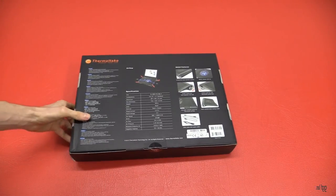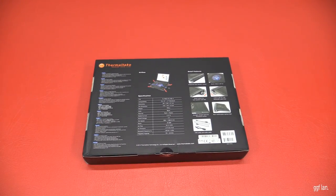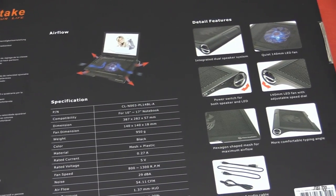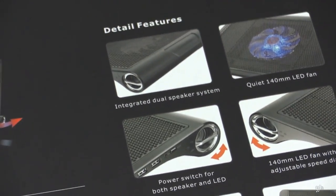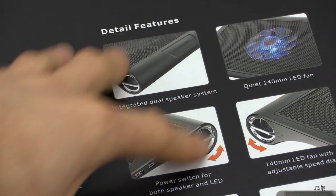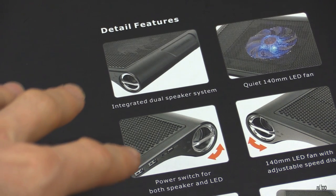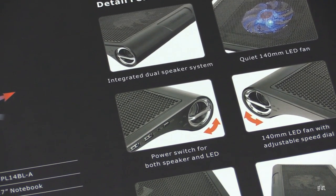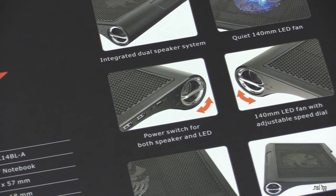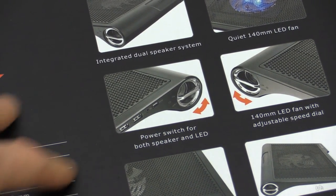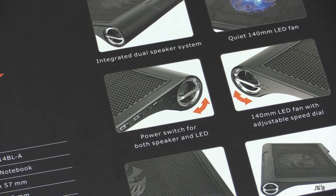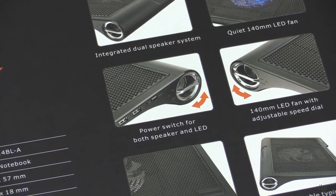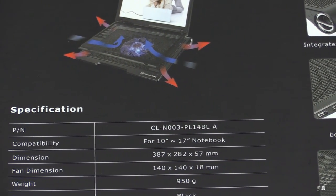We'll have a look on the back because there's a fair bit of information on there. We'll just zoom in a bit. So these are the shots up here with the integrated dual speakers, there's one either side. You've got your quiet 140mm fan there. USB ports as well, and that also acts as a switch. A power switch for the speaker and the LED.